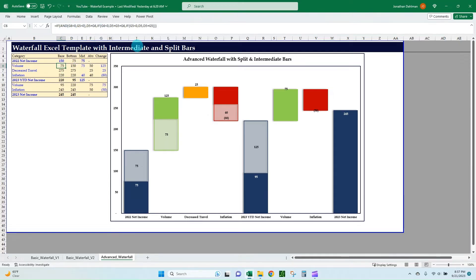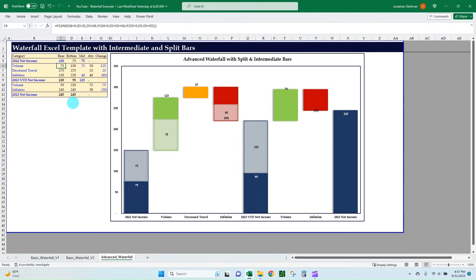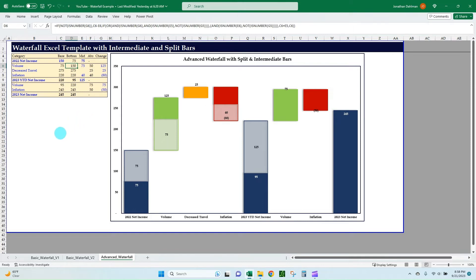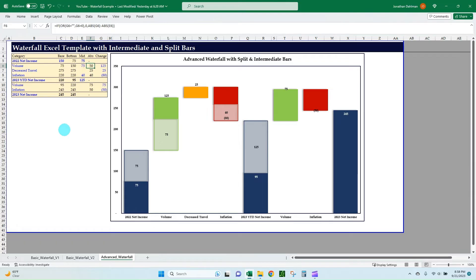There's the formula for the base. And then the bottom, again, is that long formula. Once you get that once, you can just drag it down. And then the same with the base. So it takes a little time to get this set up. But once you do, like I said, you can have this template available and just create new waterfall charts as you get requests coming your way. And so you can either have a mid or not, it's up to you. So we have a mid in there. And then there's our absolute value formula that we can drag down. And then our change.